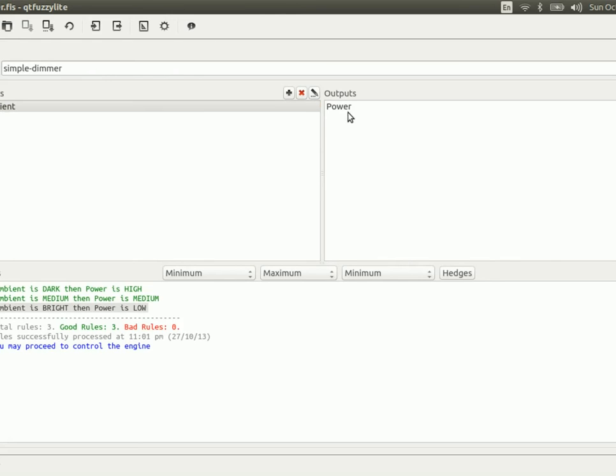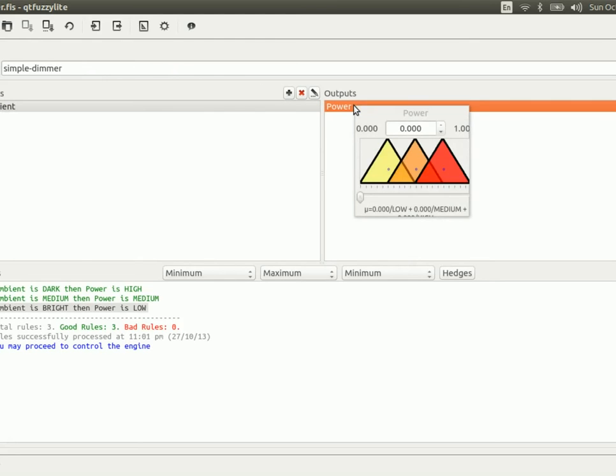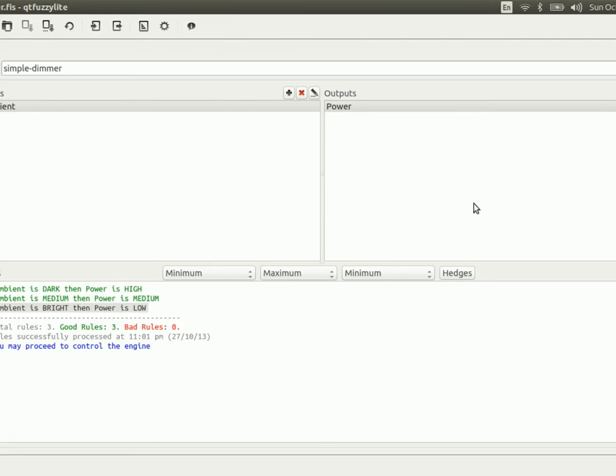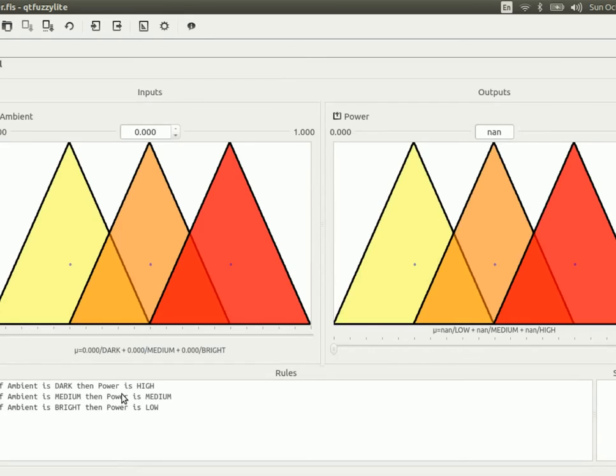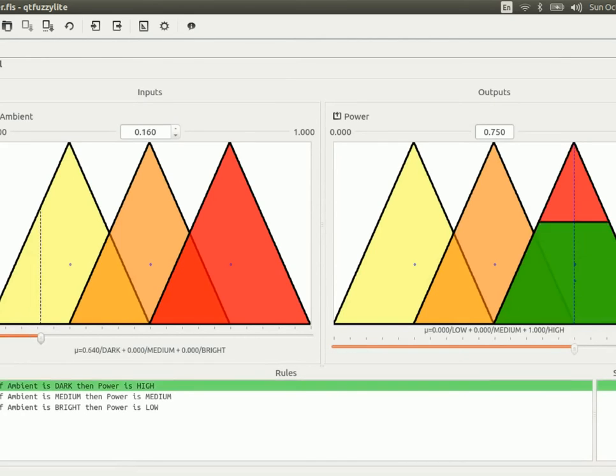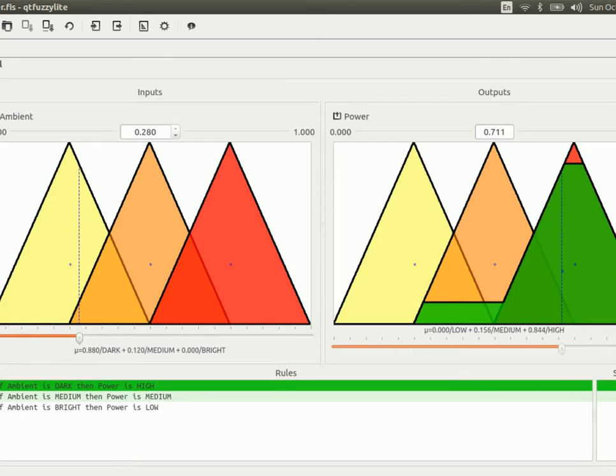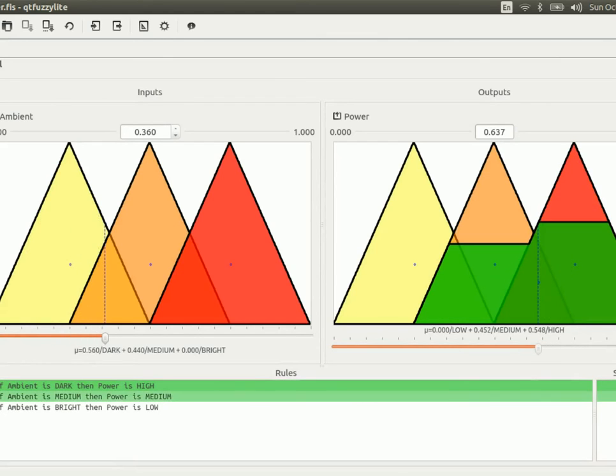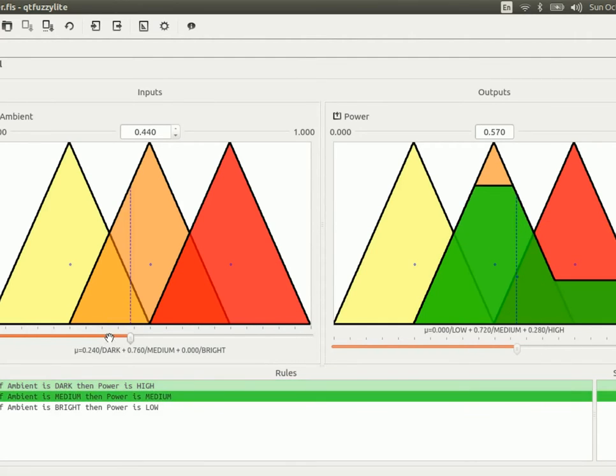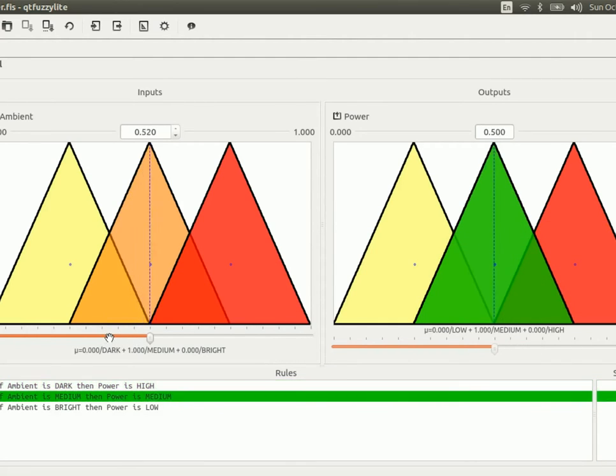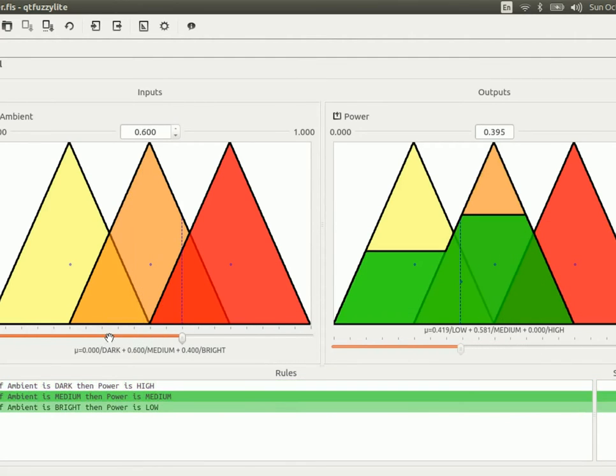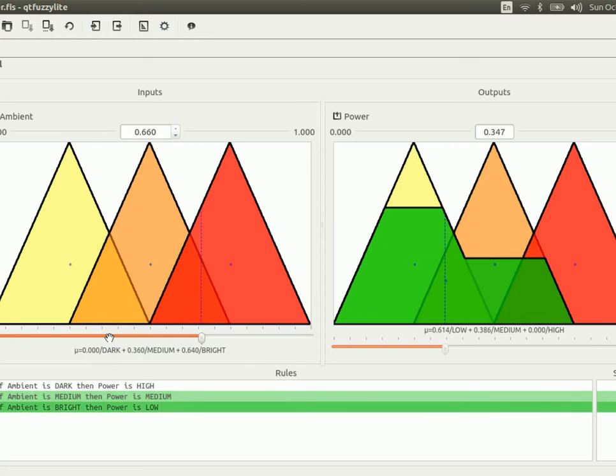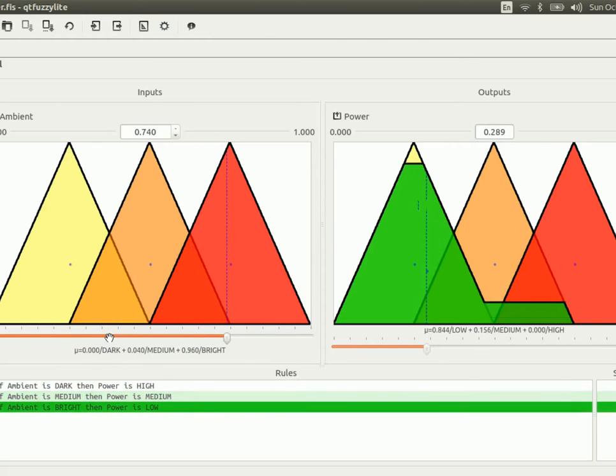Now, the power of the bulb, of the light bulb, is modeled again using triangles, and it goes between 0 and 1. If we go to the control tab, then we can actually play with the fuzzy logic controller. As I move the slider, you can see the different rules activating to different degrees as the ambient becomes brighter.